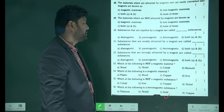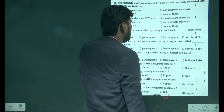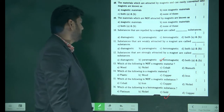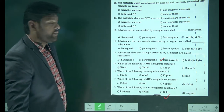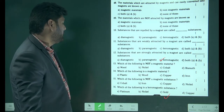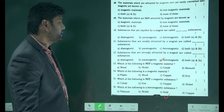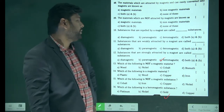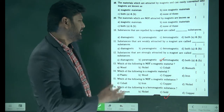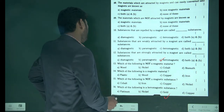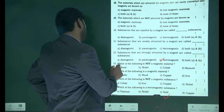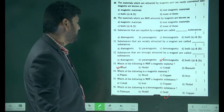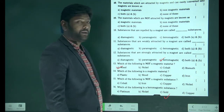We completed up to the 12th question: substances attracted by magnets are called ferromagnetic materials. Next: which of the following is not a magnetic material — nickel, cobalt, or wood? The answer is wood. Wood is not a magnetic material.